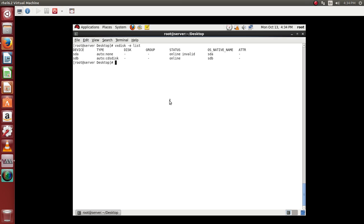And if you want to scan the disks, we can use vxdisk scan disks.